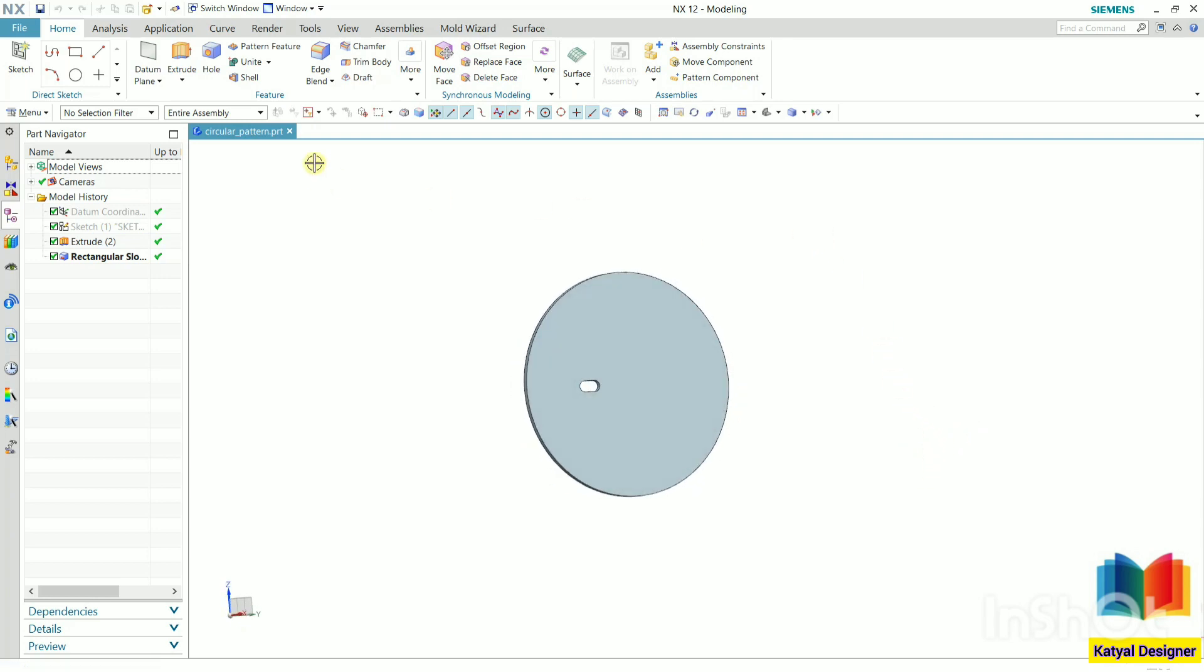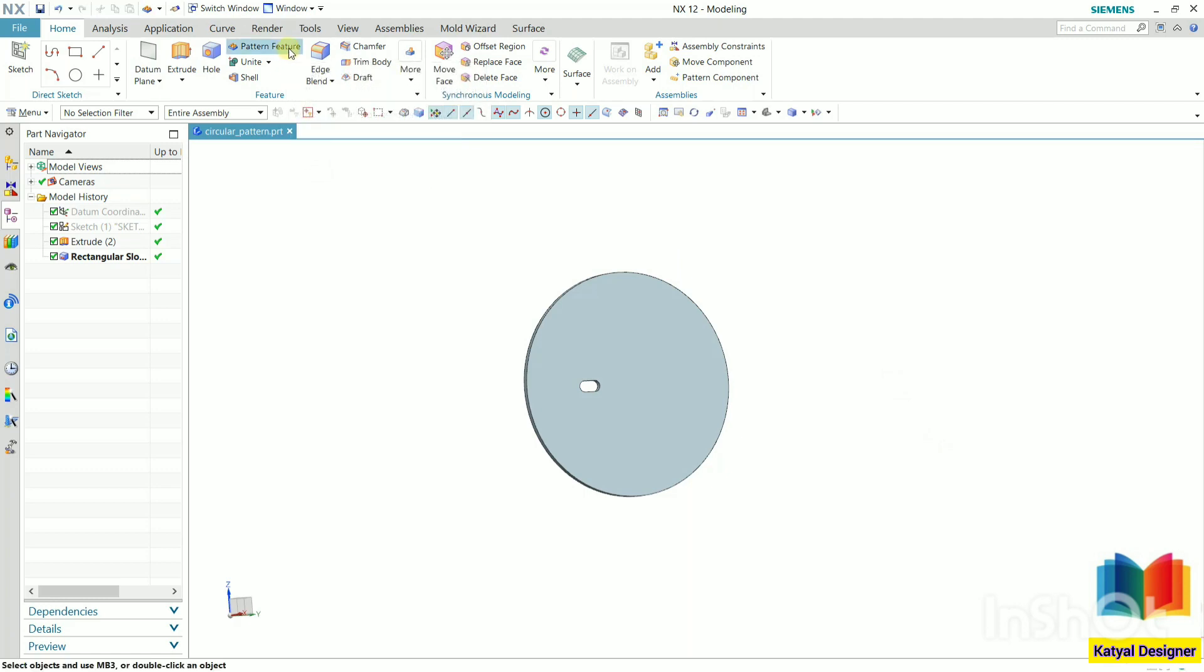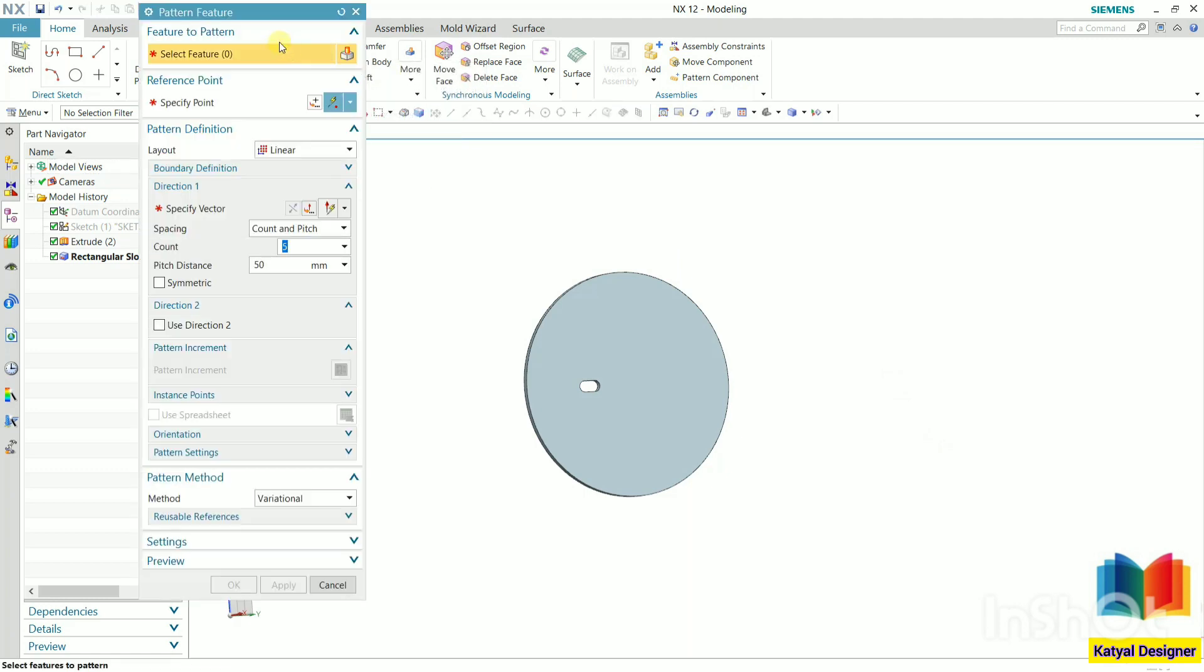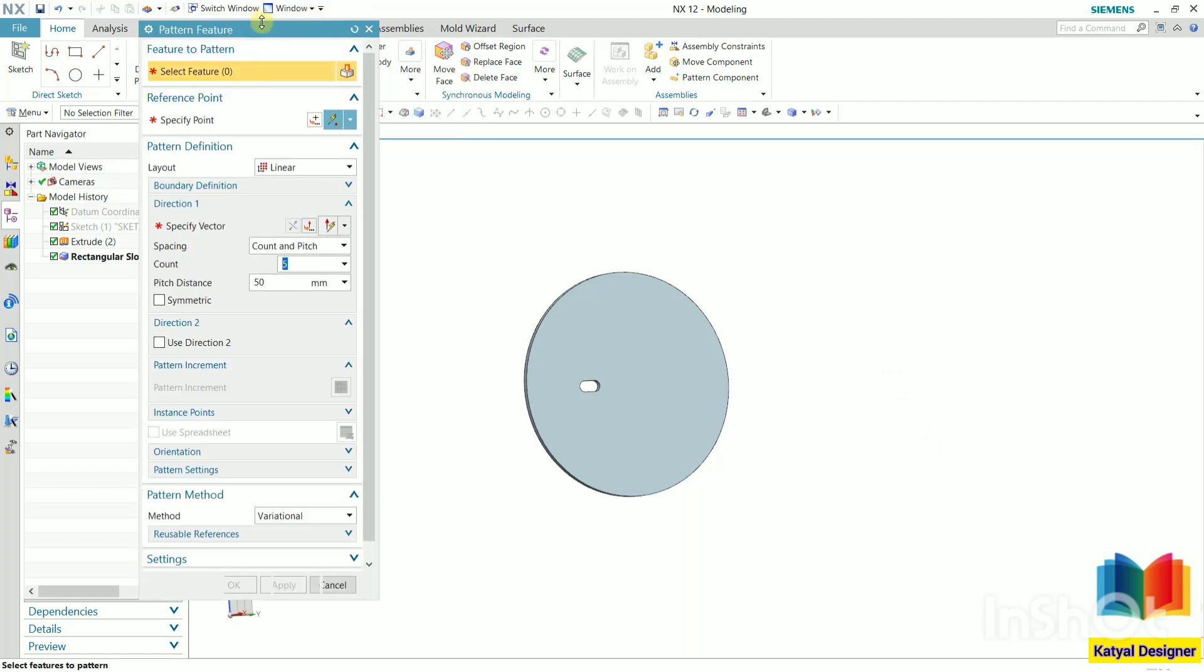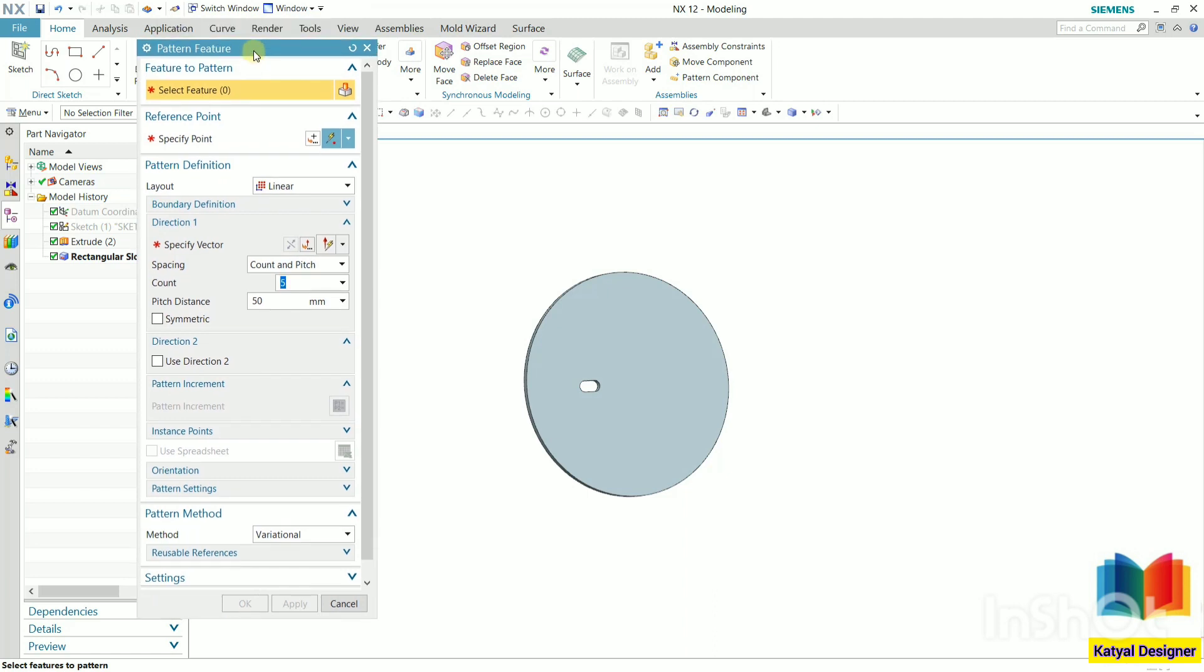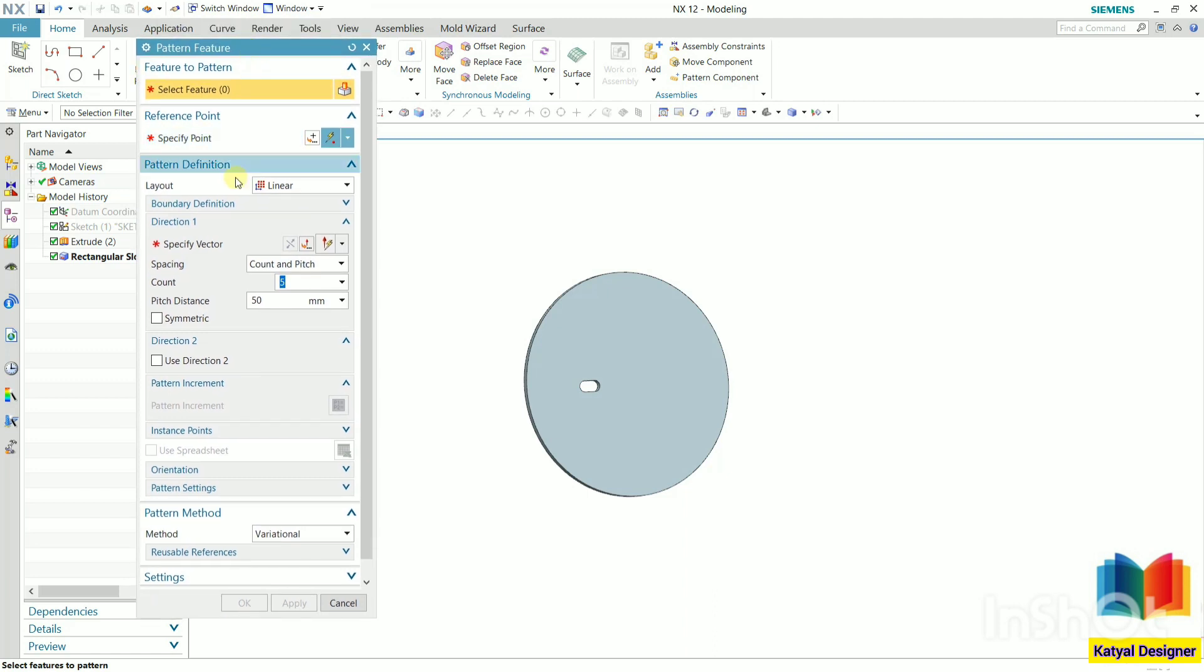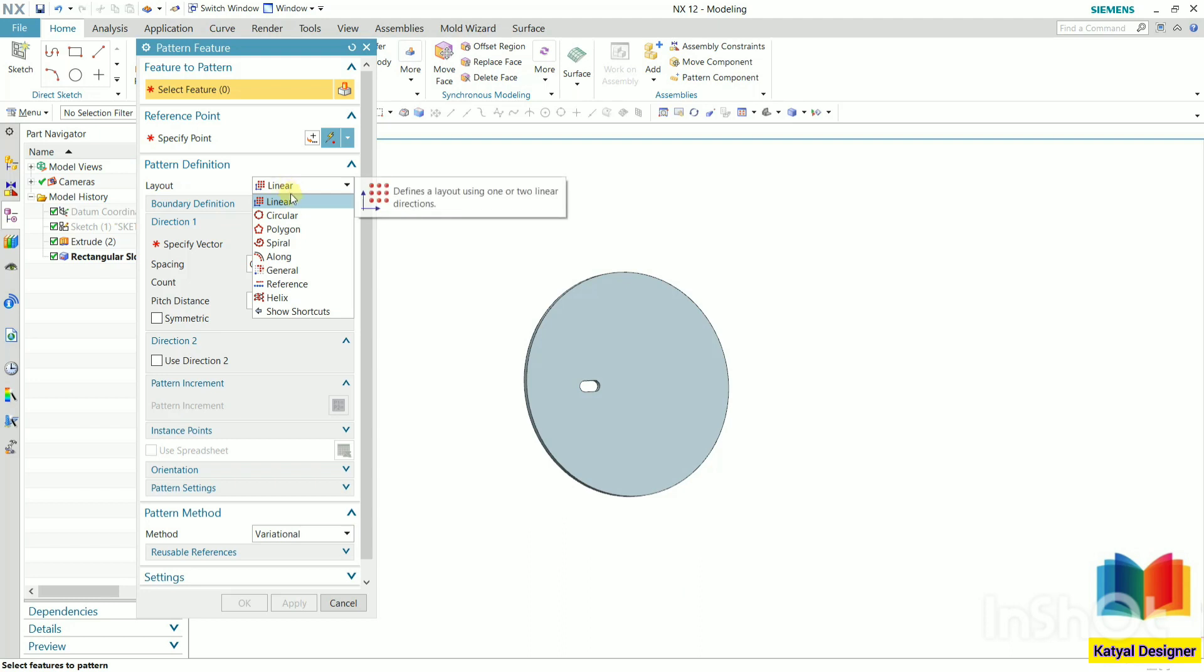To create this, go to this pattern feature. First thing we need to do is select the type of layout, so select circular from here.